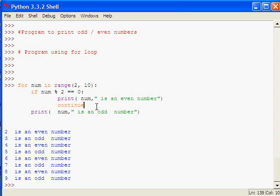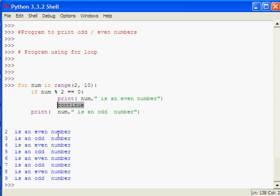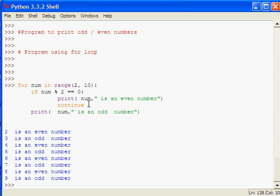If continue is executed, the rest of the code will not be executed. It will directly go back to the for loop and start with its next iteration step. In the case of break, it will break the for loop completely.